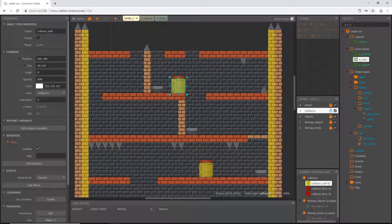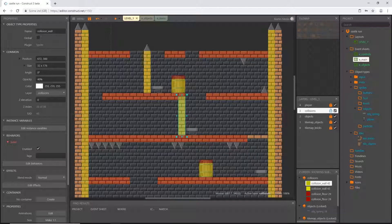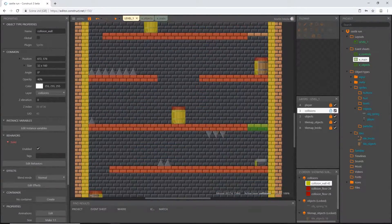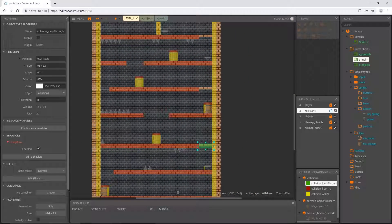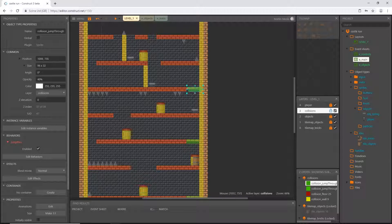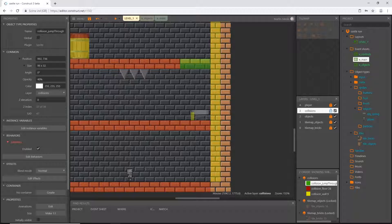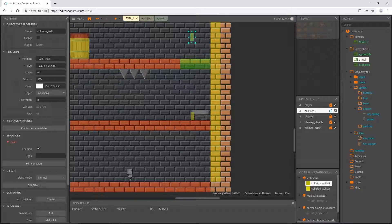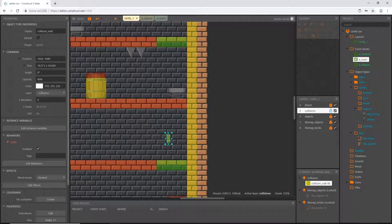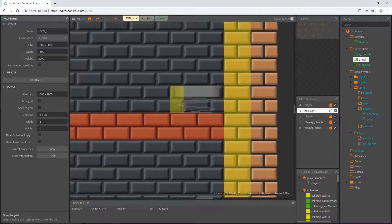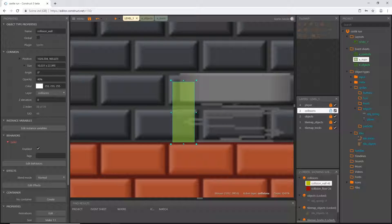I'm going to drag a copy and start filling in these walls, dragging copies. That covers all our walls. Now I'll get our green jump-through and drag out a copy, put it into place, drag out another copy — that should be all our jump-throughs. For the springboards, we're going to need one of the smaller yellow collision pieces, and we'll probably need to turn snapping off for that.